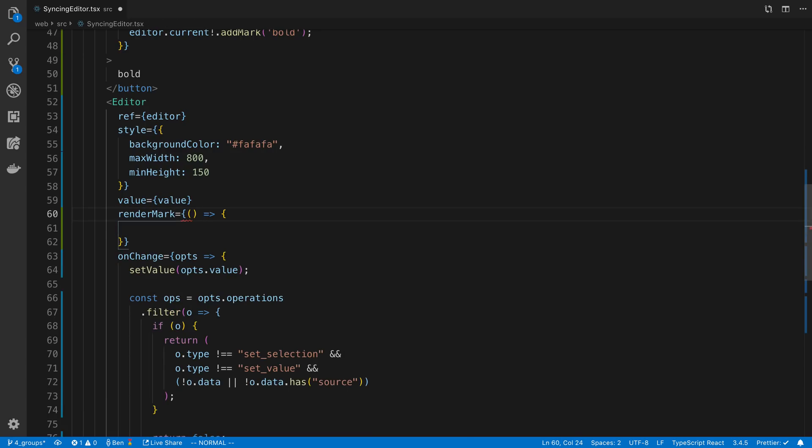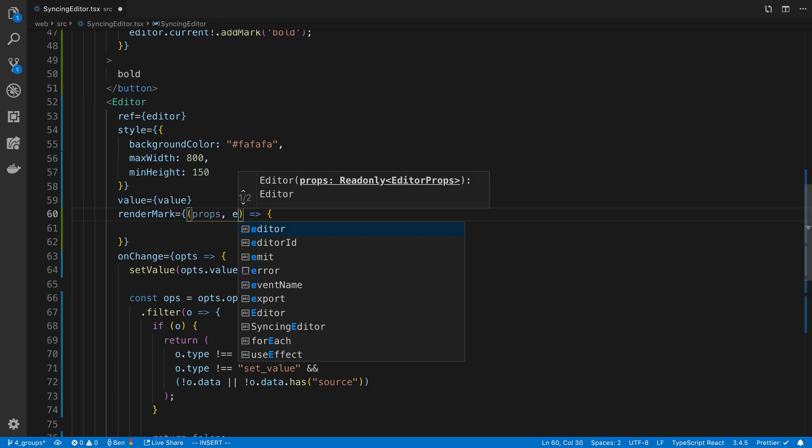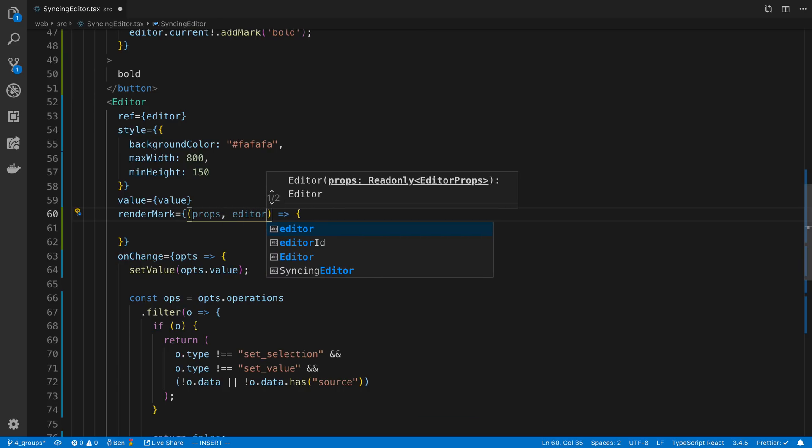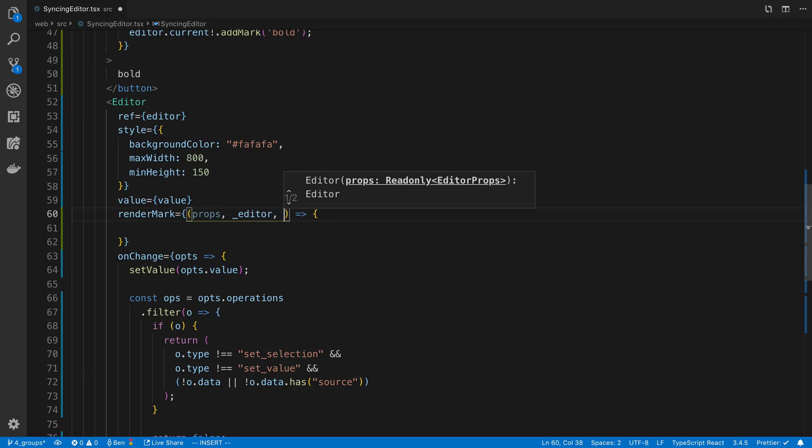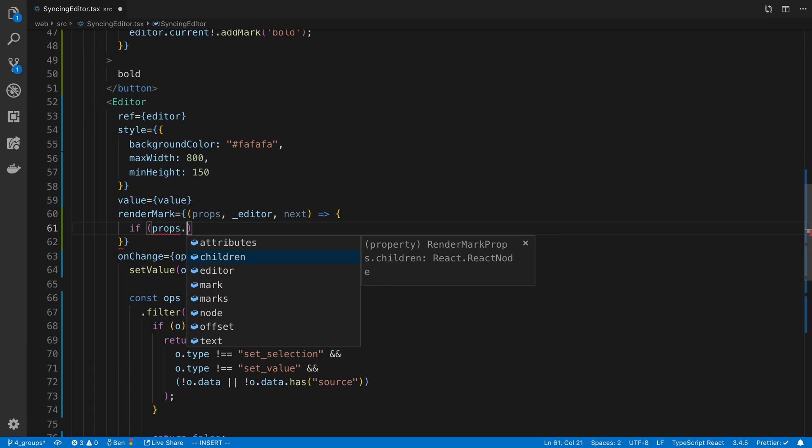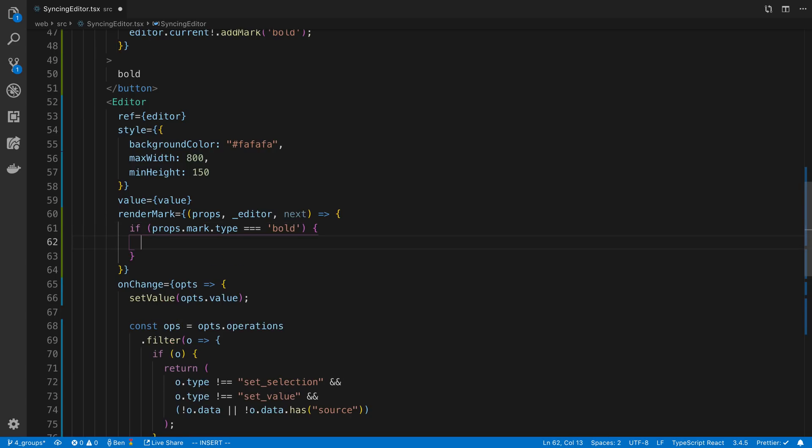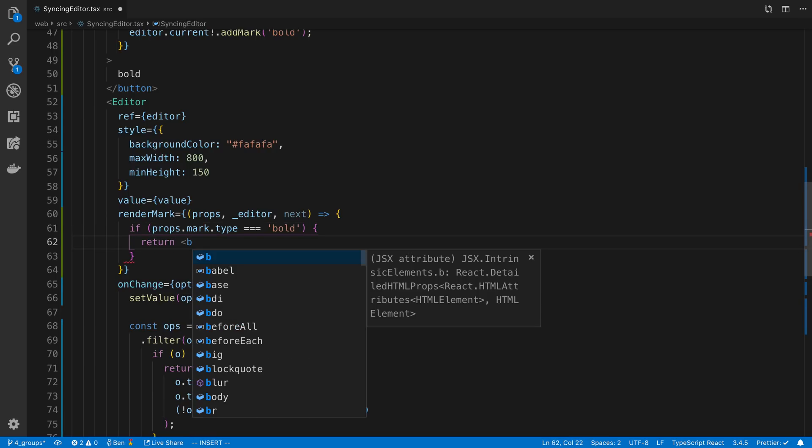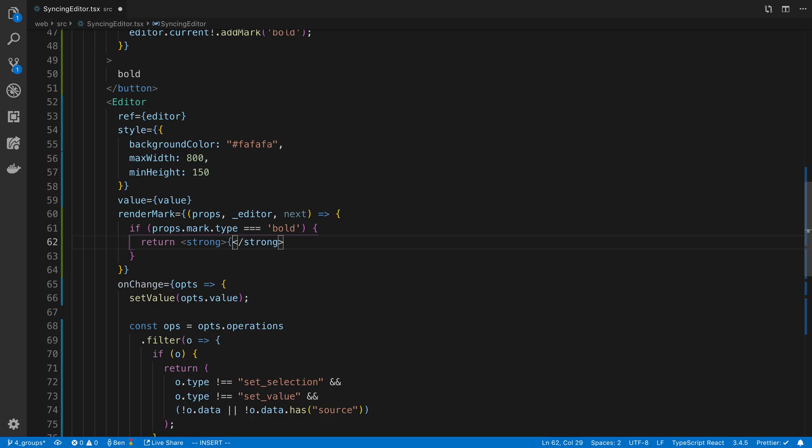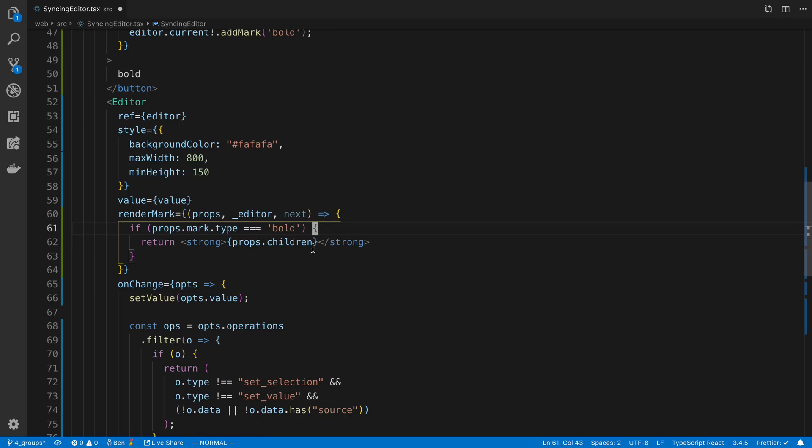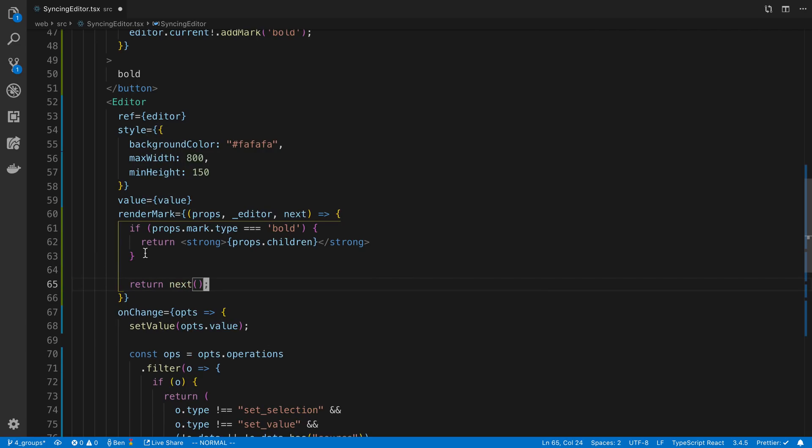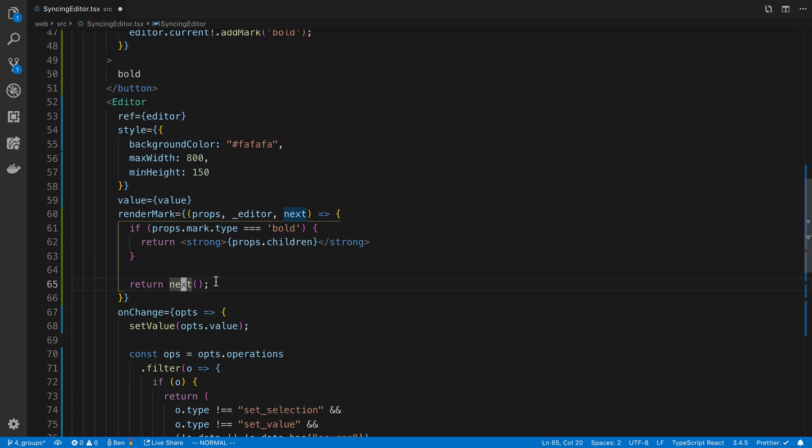So now with renderMark here, we're going to get some props. We're going to get access to the editor which we're not really going to use so we can underscore that. And then lastly is this thing called next. So here I can say if the props.mark.type are equal to bold, I'm going to return a specific react element, for example a strong tag with props.children. I'm checking the type because it's possible that we want all kinds of different styling in our application. This is kind of like express where if we don't handle what should be returned, we should call next.